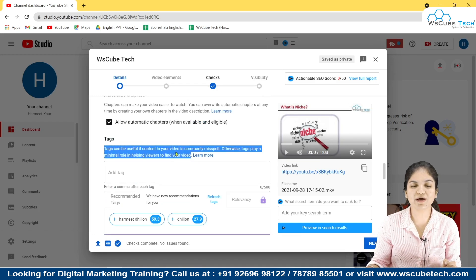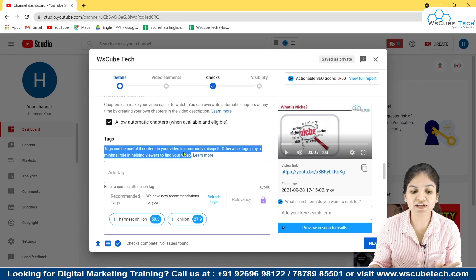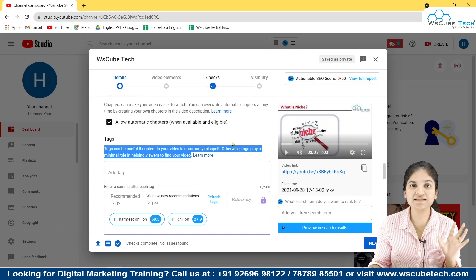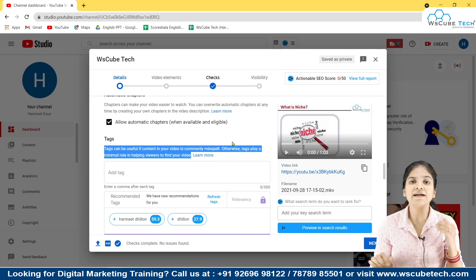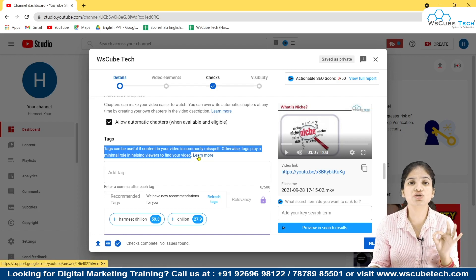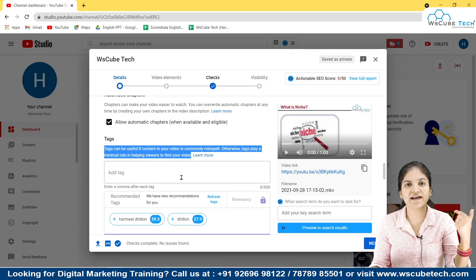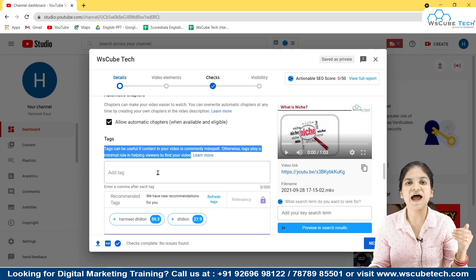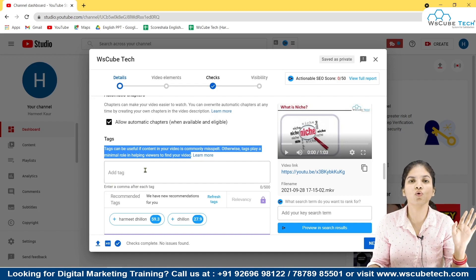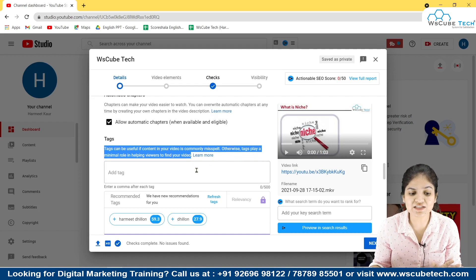Now let's see what YouTube is saying about tags — does YouTube really recommend you to add them? Tags can be useful if content in your video is commonly misspelled. The foremost role of tags is basically whenever you make a mistake in the title or the description of your video, tags will help your audience find your video. For example, there is British English and American English — there is a huge difference in spellings. If you are using one type of English and you have added another spelling in tags, YouTube will guide your audience to find the video using those tags.